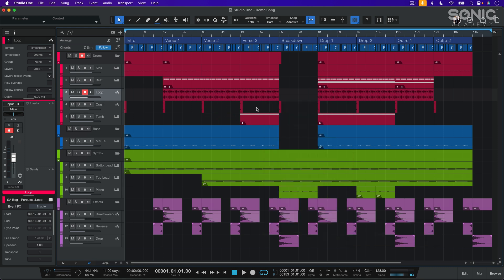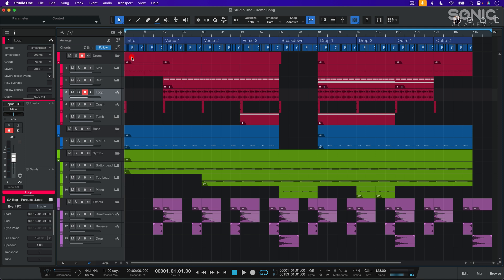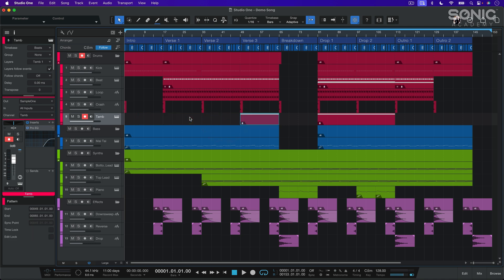Before moving on, let's click on the arrow tool again, which reveals the alternative tools. From here, we can select a frequently used tool, and by pressing the Command key, we can switch to the secondary tool more quickly than by clicking or using a number key. The alternative tool stays active as long as we keep the Command key pressed, and it switches back to the arrow tool once we release it.